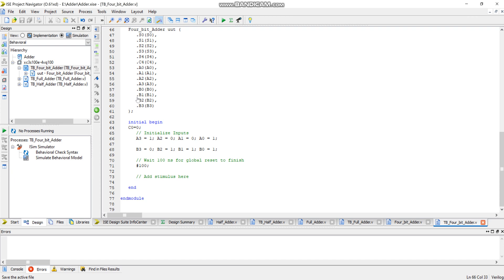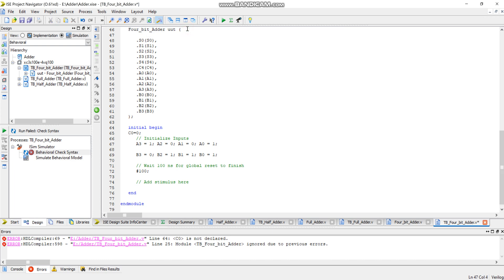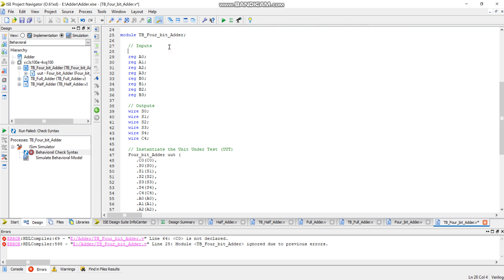The test bench is ready — save it. We want to add these two numbers, so first run the behavioral check. There are some errors: c0 is not declared. c0 should be declared here because we changed the module later. We went back and changed the module, so we need to specify the change here as well. Now it should be fine.